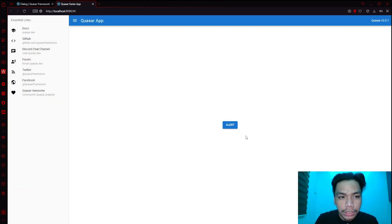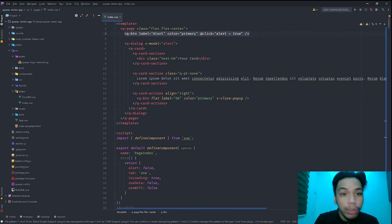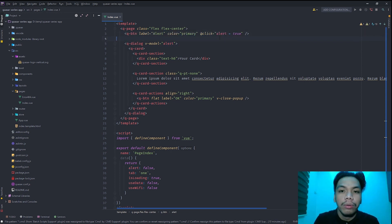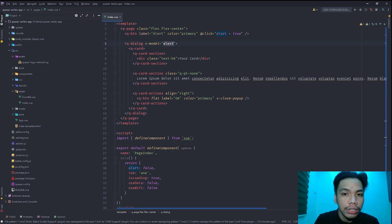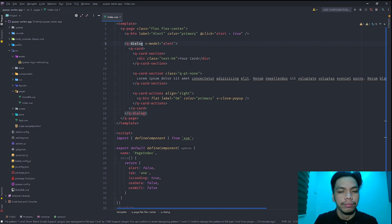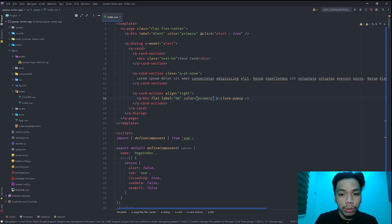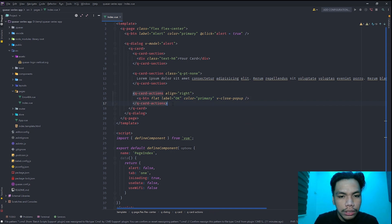We have the 'Your Card' title, placeholder text, and an OK button. Clicking OK makes it disappear. To recap: we created a q-button that when clicked sets the alert variable to true. Once alert is true, the q-dialog with v-model bound to alert renders. When the dialogue appears, the button with v-close-popup closes it.